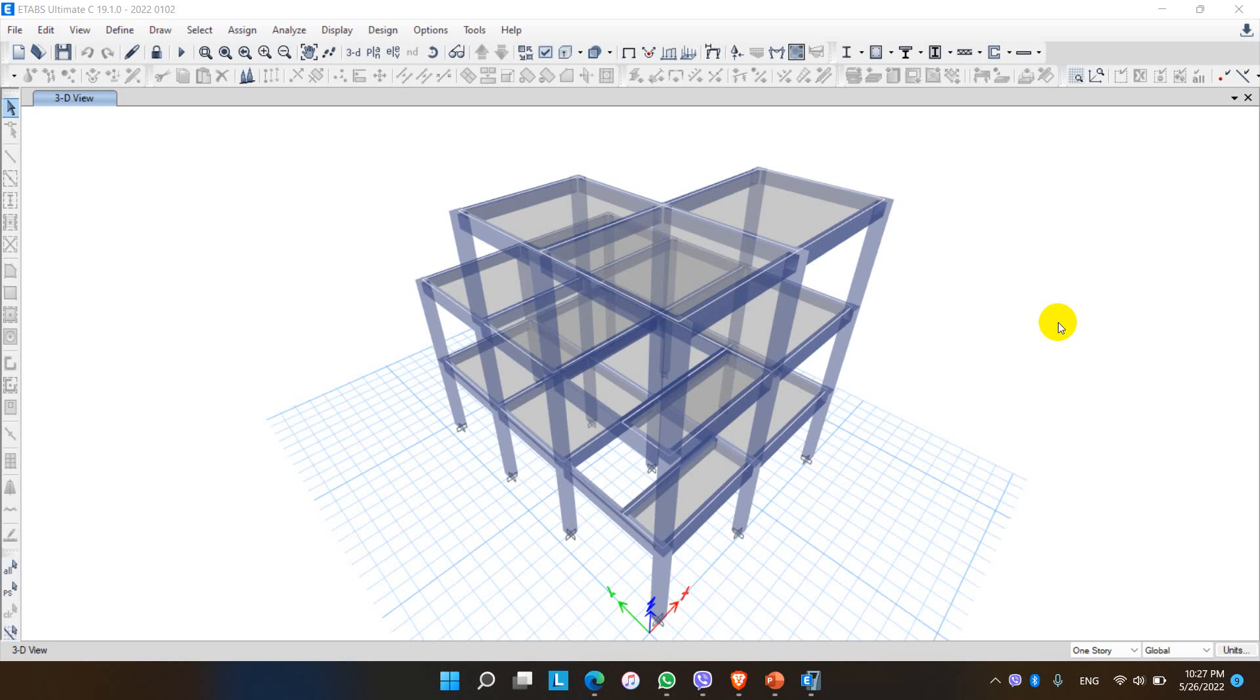Hello everyone, today in this video we are going to learn to model the structure, this structure which is shown here in ETABS in Perform 3D with the help of node elements.